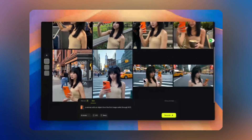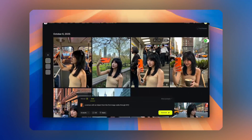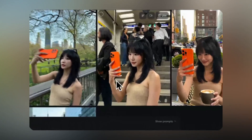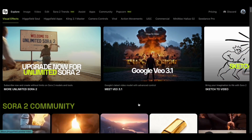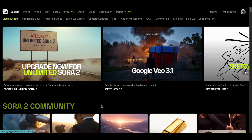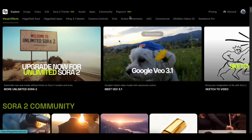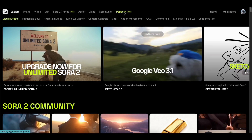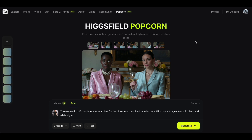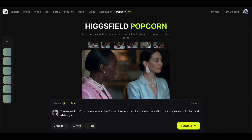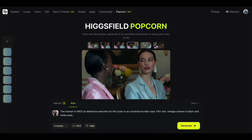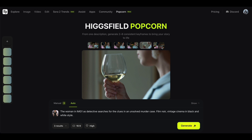Alright, let's quickly see how we can use this tool to get the best results. First, go to the Popcorn feature using the link in the description. Once you open it, you'll see this interface. Here's an example made with this feature. Now let's take a look at its options and see how they work.